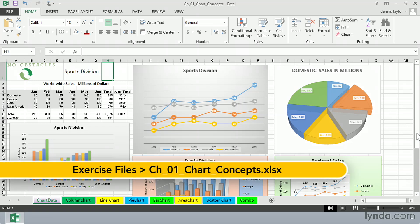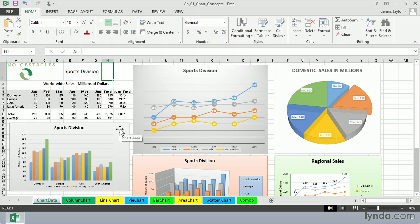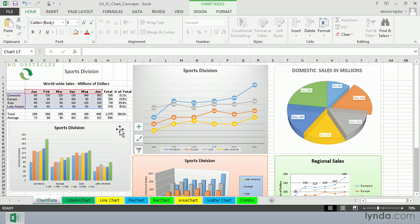On this worksheet called Chart Data, probably the most common kind of chart you will see in Excel is the so-called clustered column chart that we see below the data, right here on the left side of the screen here. There are other kinds of column charts as well.